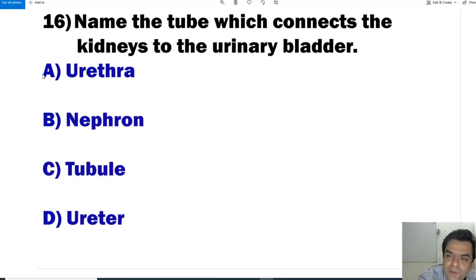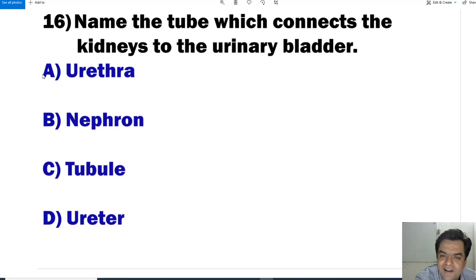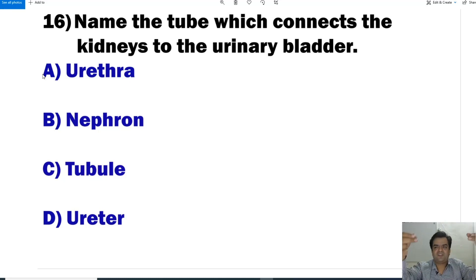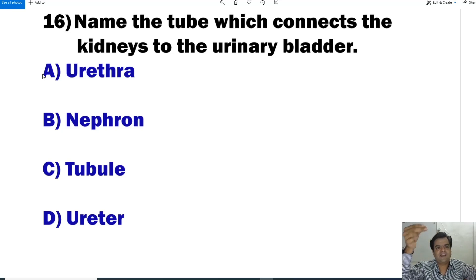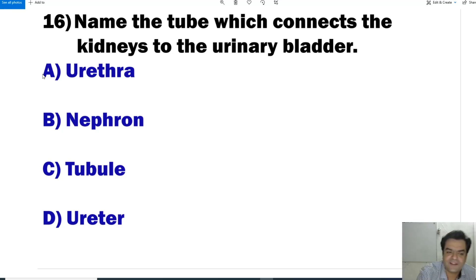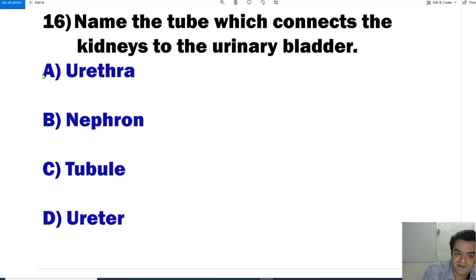Question number 16: Name the tube which connects the kidney to the urinary bladder. The kidney transfers urine to the urinary bladder via a tube called the ureter. So the answer is D, ureter.